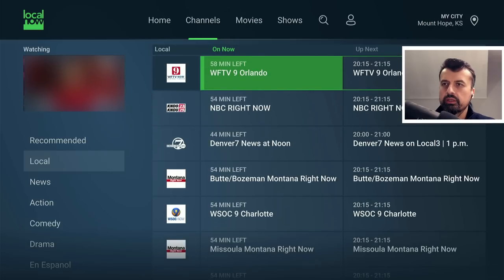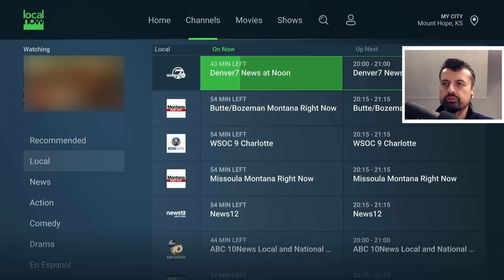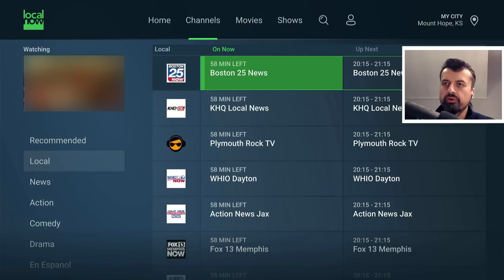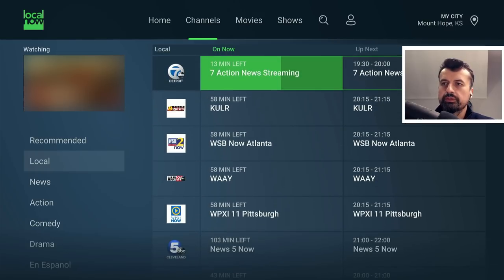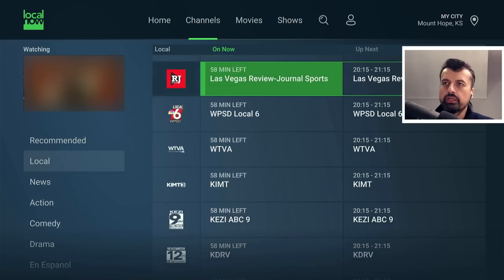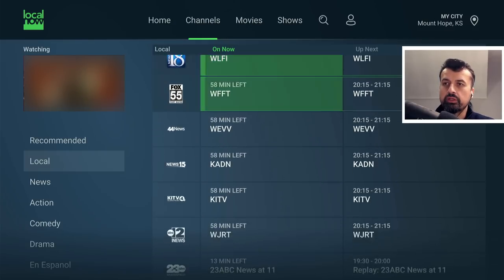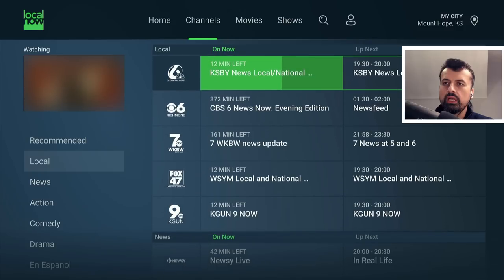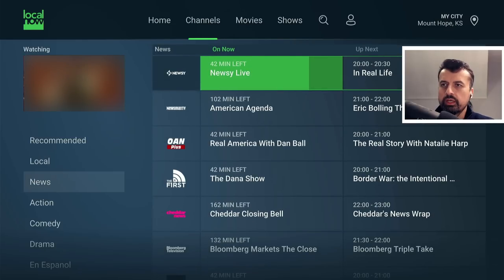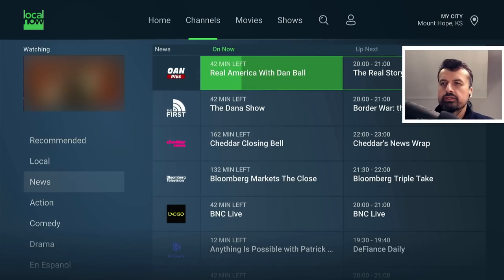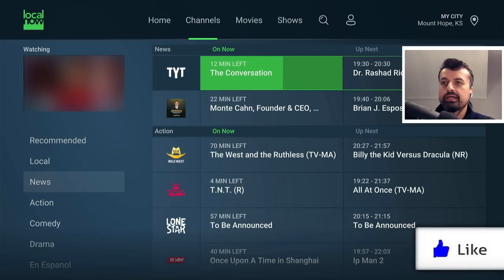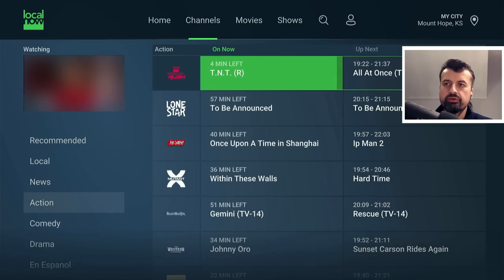In the local section, you've got everything from Denver 7 News, WSOC 9 Charlotte, lots of different news channels and networks — Boston 25 News. There are lots and lots of different local channels. As I scroll down on the left, it shows you which section you're on. I think there are about 200 channels in total. Then we're on the news network section — lots of different things from The First to OAN Plus to BNC Live, Yahoo News, Yahoo Finance, UK News. Then you're into the action section — different channels for different content and genres.